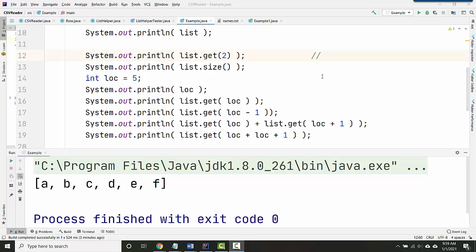Okay, so for this first one, the trick is you have to remember that the locations start with zero. So getting two is not getting the second thing in the list, it's actually getting the third thing in the list. This is going to display C.